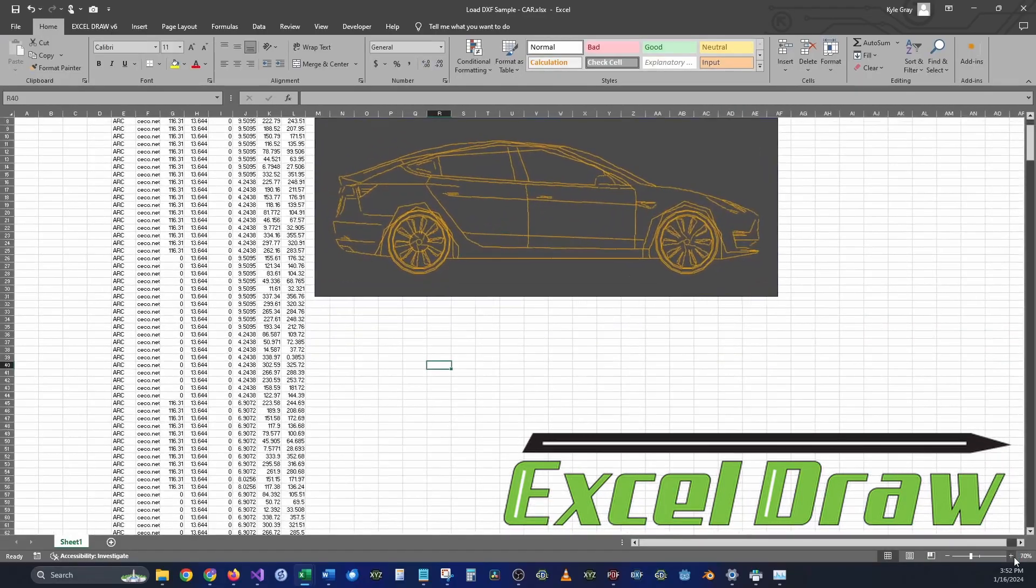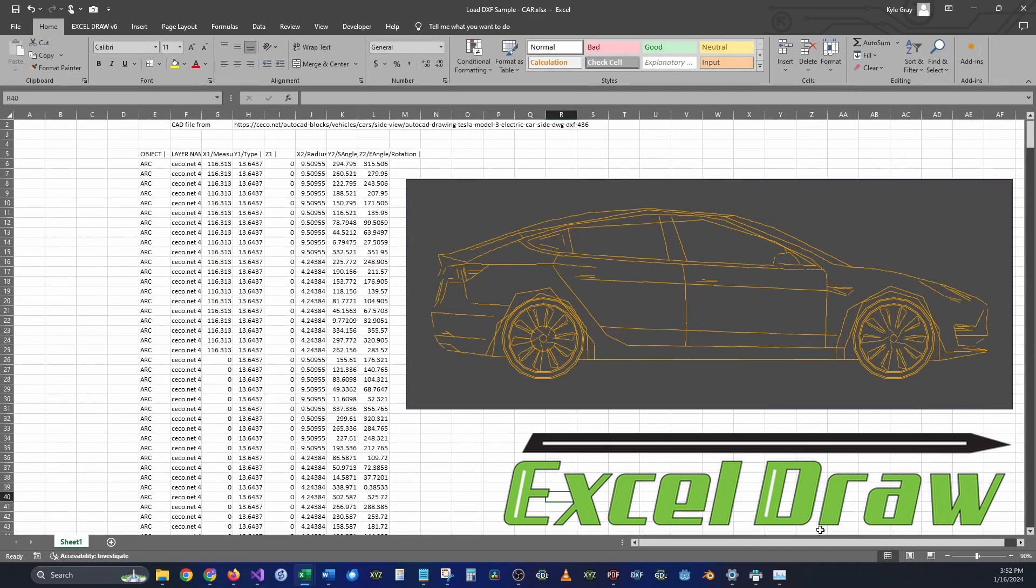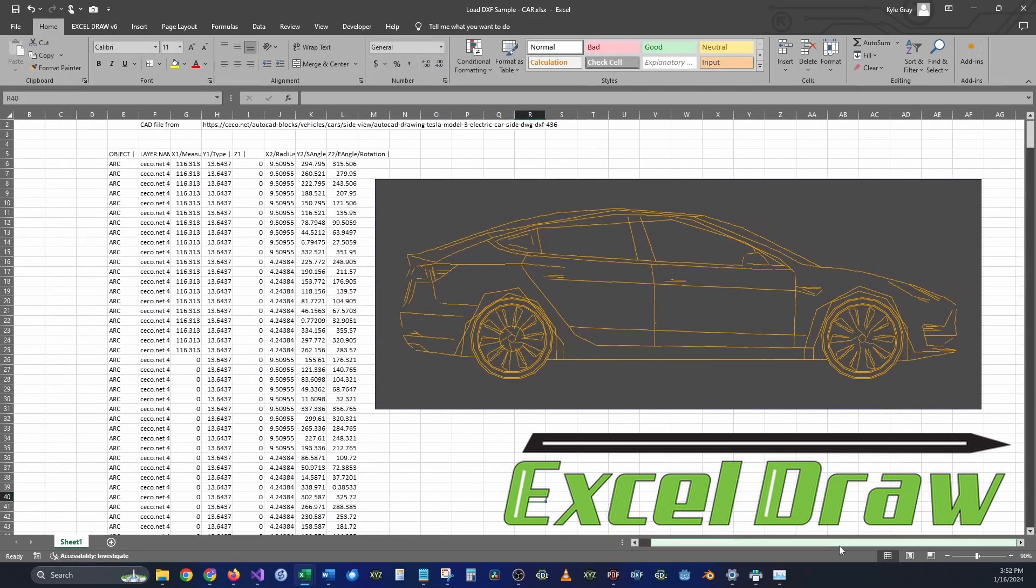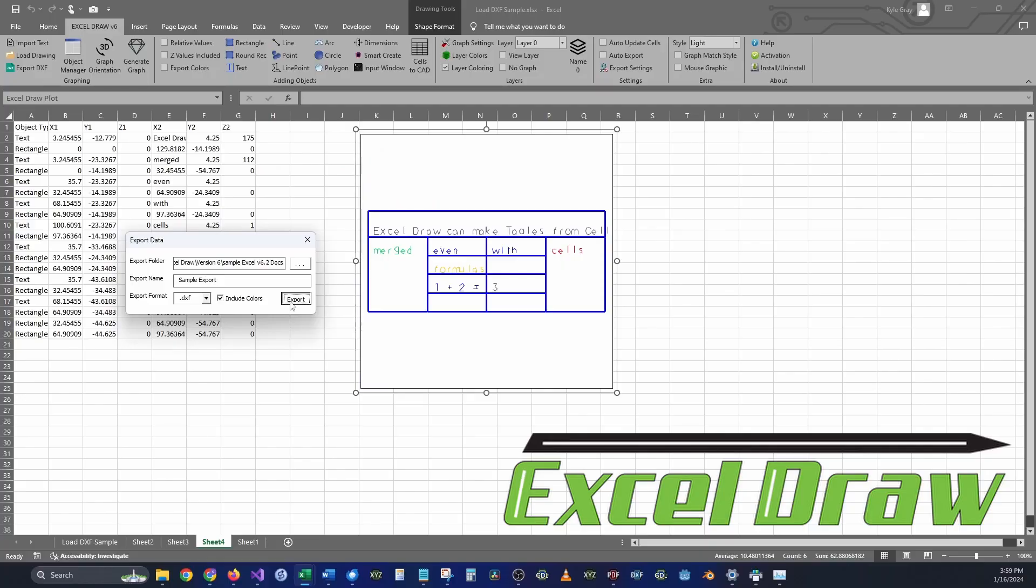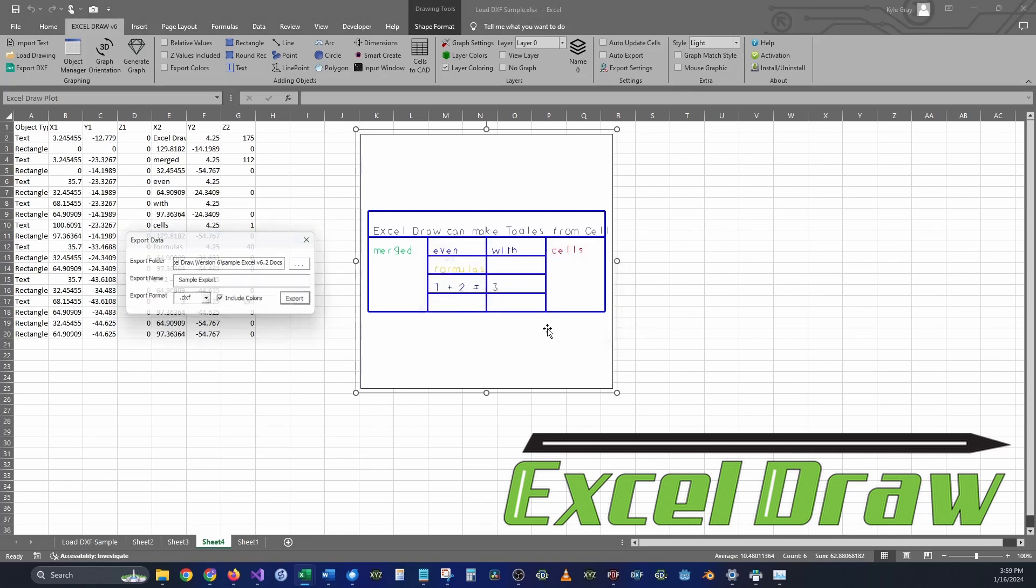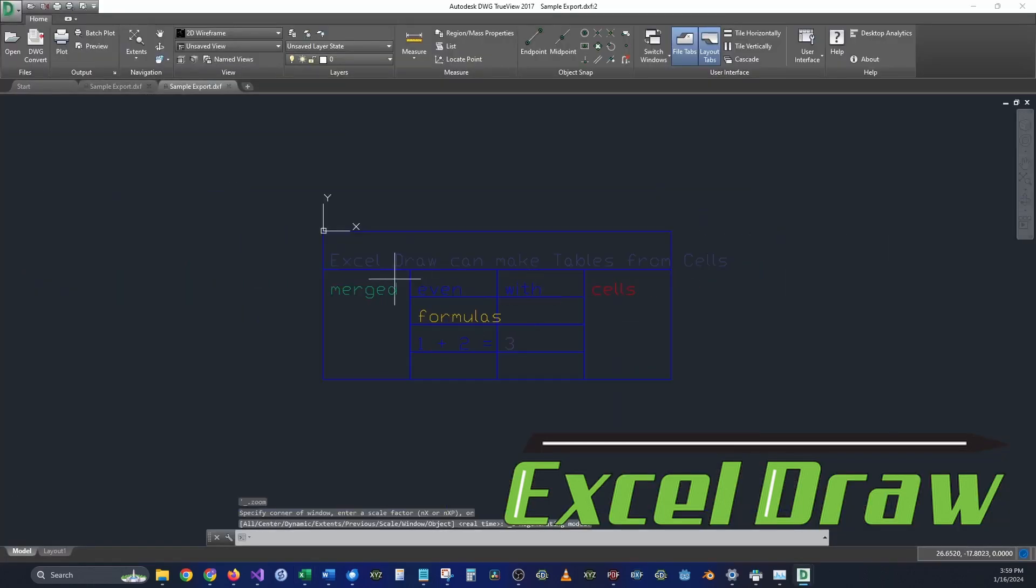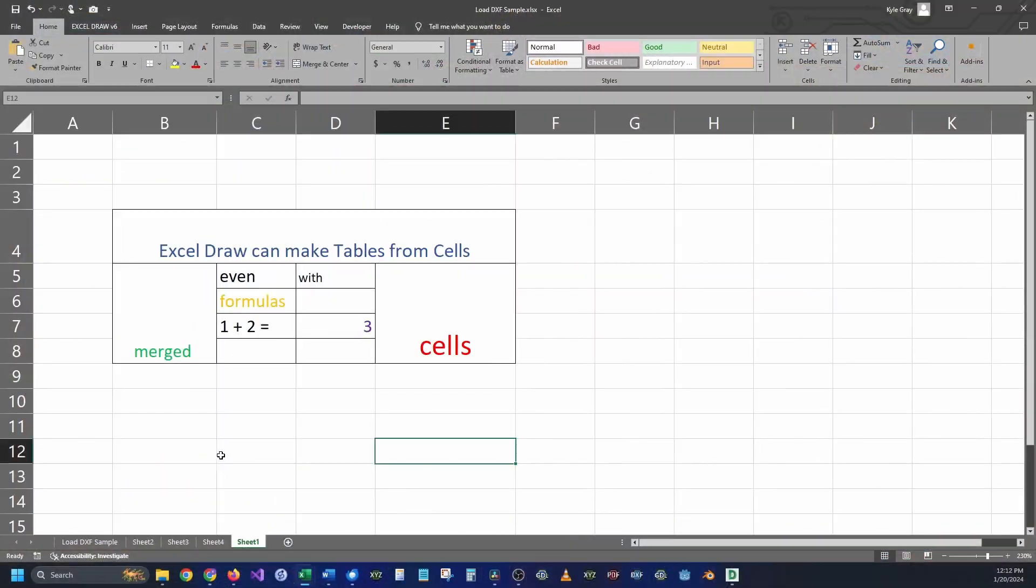That's why we created Excel Draw. Excel Draw is an add-in that will allow you to create CAD-style drawings inside of Microsoft Excel. Today I'm going to be showing you how you can take Excel tables and convert them directly into a DXF file format, so you can use it in any CAD application or just export it directly into a CNC machine.